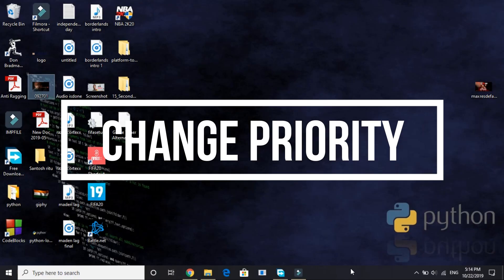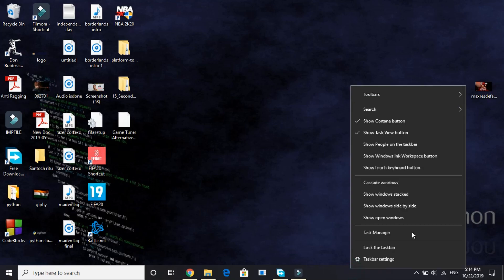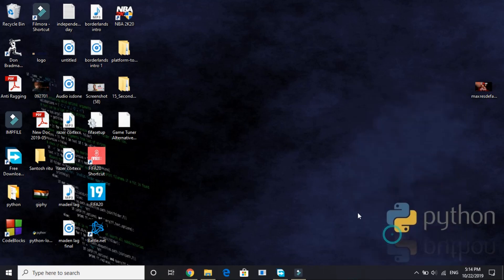So in the first step we'll be changing the priority of the game. As soon as you have run the game, you have to change its priority to high. So if you don't know how to change priority of anything to high, just go to Task Manager.